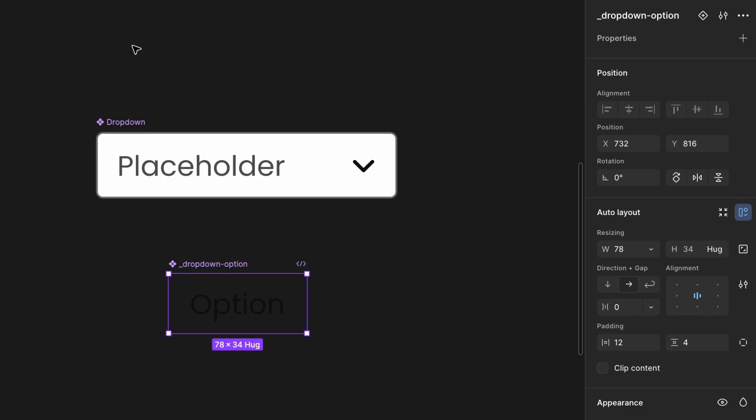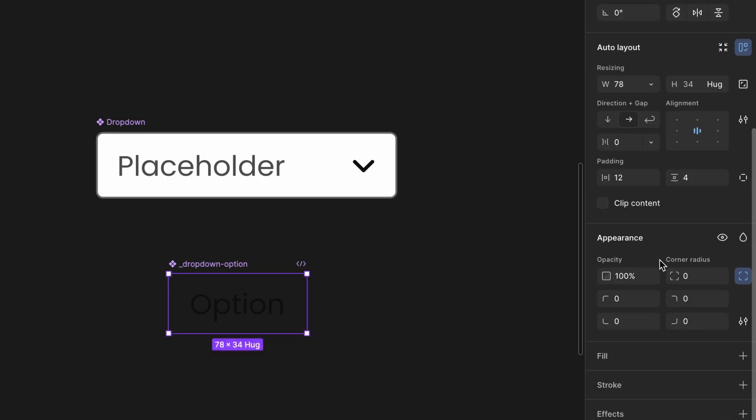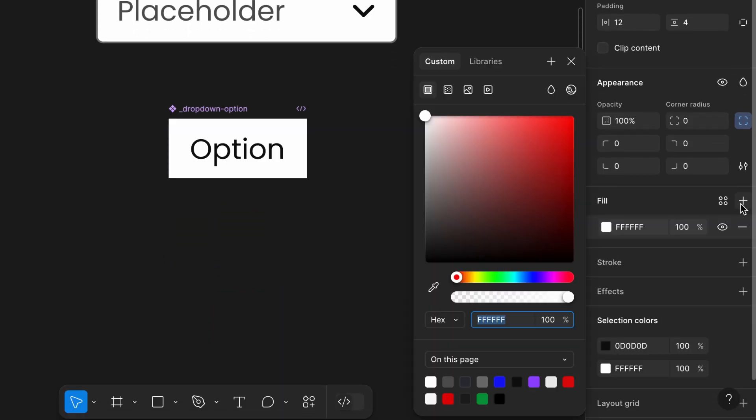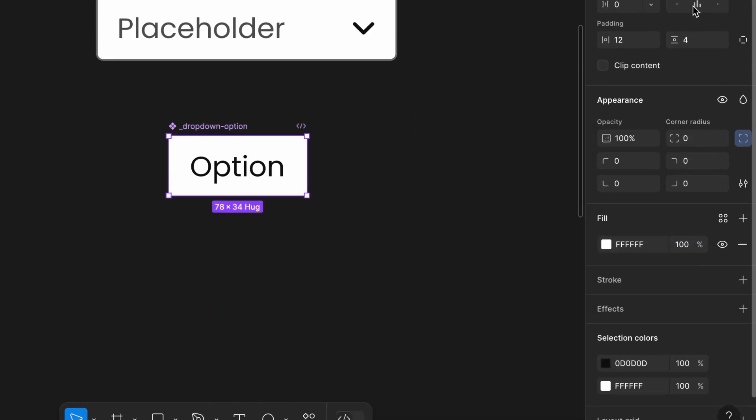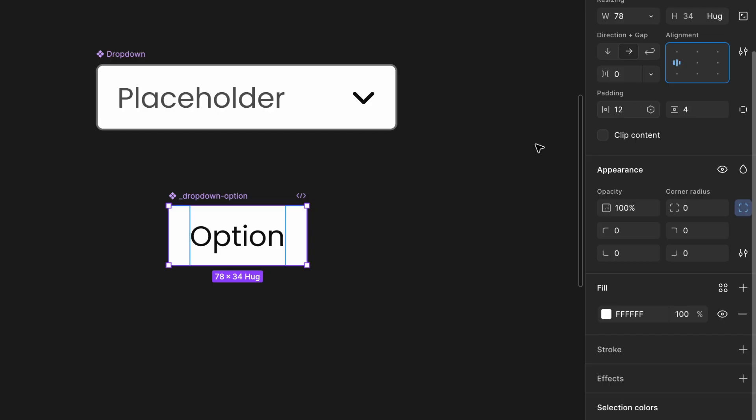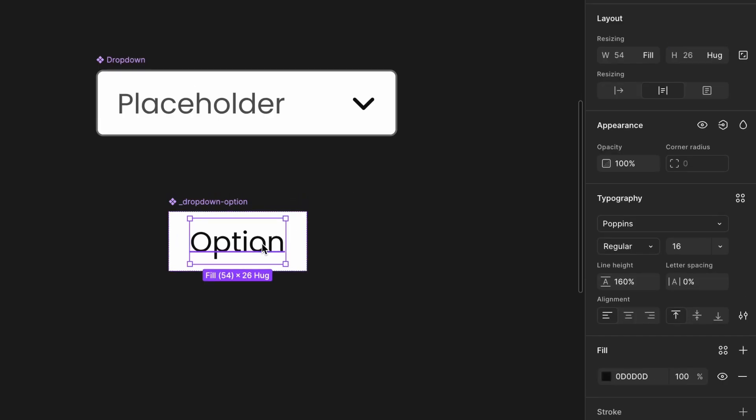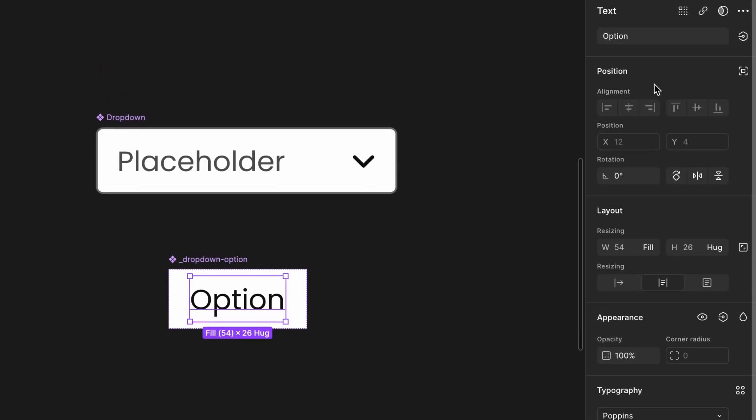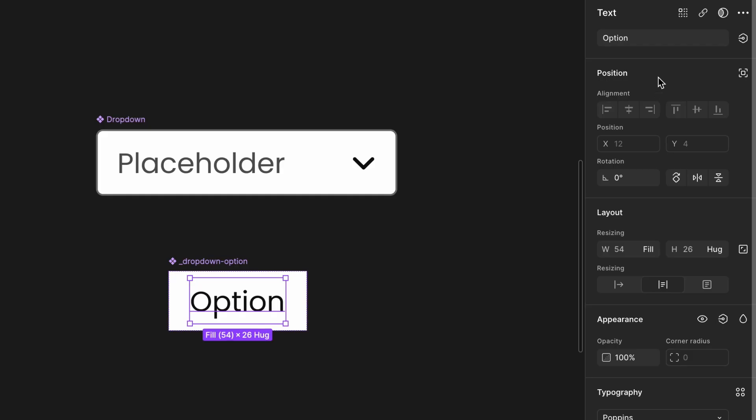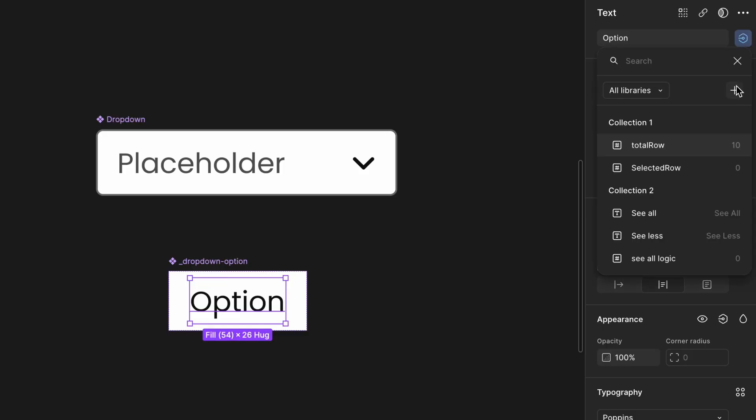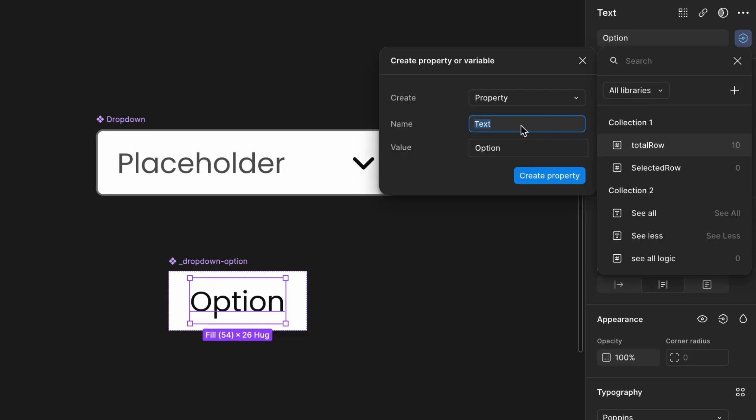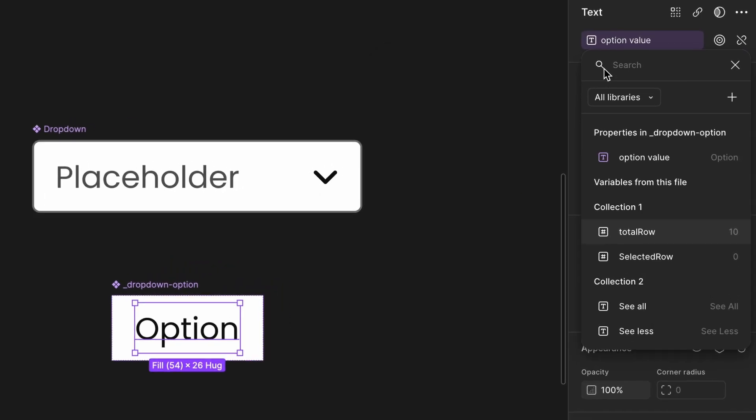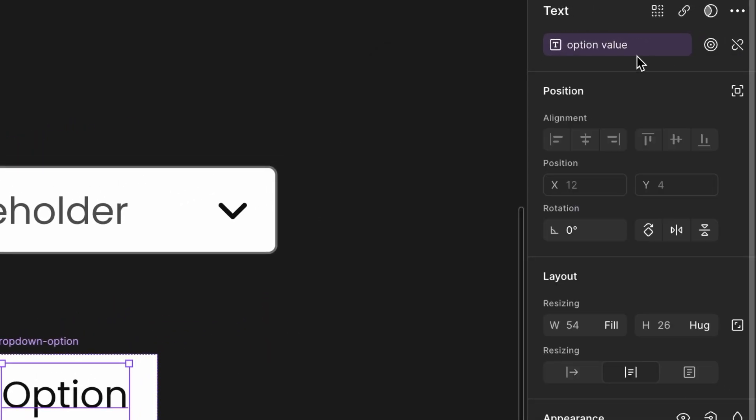Set background and alignment. Update the background color of the drop-down option component to white. Align the text to the left, currently it's center aligned. Create a text property for dynamic control. Select the text inside the component. In the right sidebar, click the apply variable property icon and click the plus icon to add a new property. Name the property option value. Set the default value as option. Once done, you'll see the text color change to purple, indicating that it's now controlled by a property. You can now edit this property easily to update the label text dynamically.